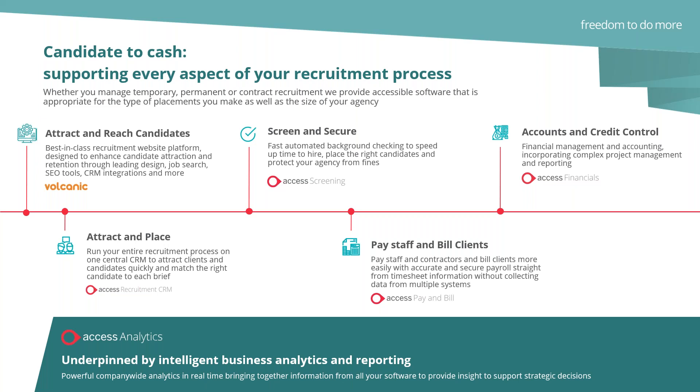We do everything from candidate attraction, which came to us via the acquisition of Volcanic about a year ago—that's website technology and candidate attraction. We do recruitment CRM, that's today's webinar. Beyond that, we provide Access Screening for compliance checks, background checks, and automation of referencing. We can offer you a pay and bill solution that underpins some of the most complex and high-volume temporary agencies in the country. And from a finance perspective, we have Access Financials. We really do offer everything in terms of business-critical recruitment software.